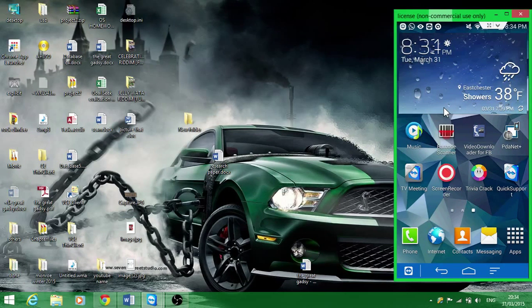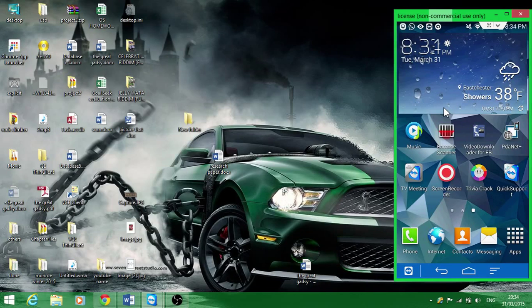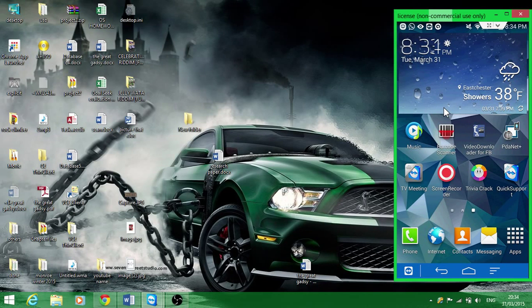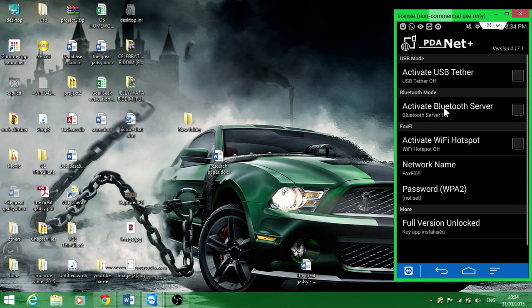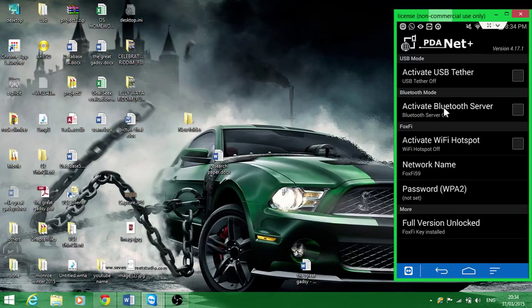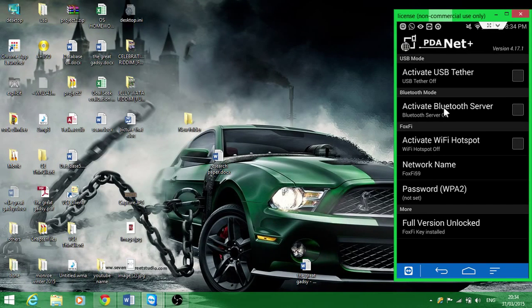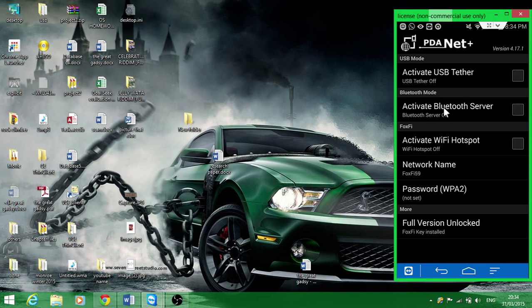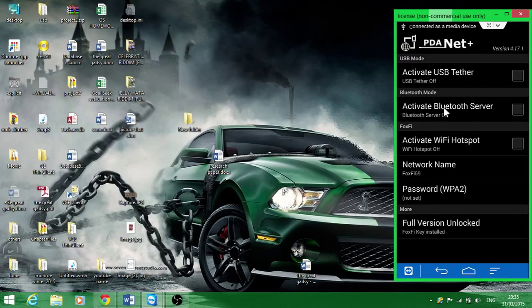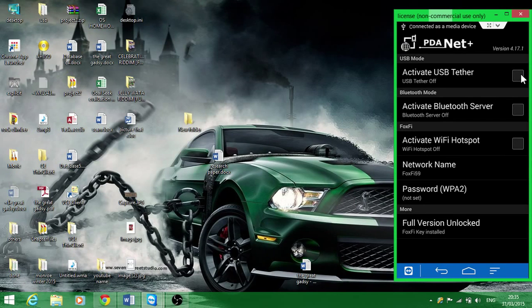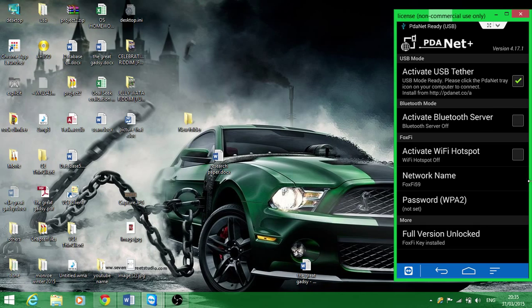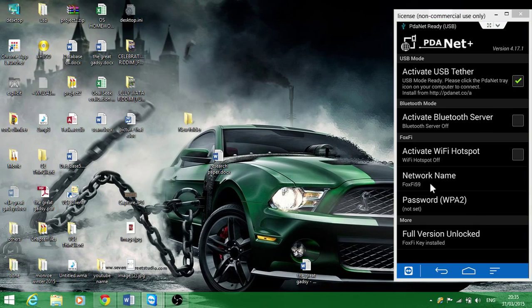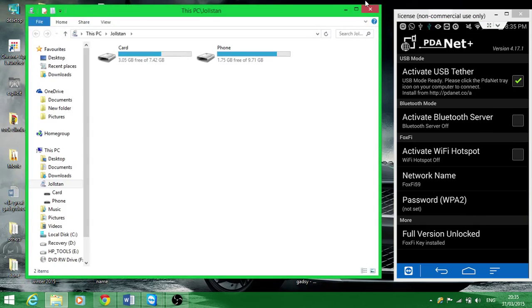First, what I'm going to do is go to my PDA net. What you want to do is use USB because if you have Bluetooth for your PC, you could use the previous tutorial.